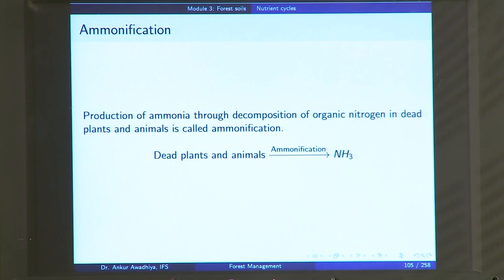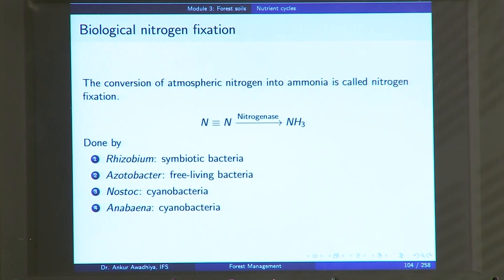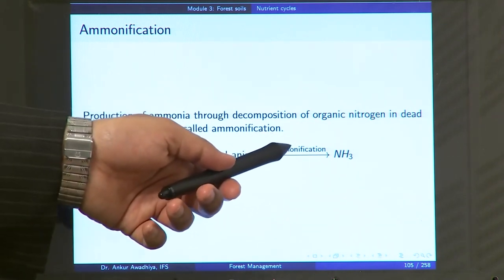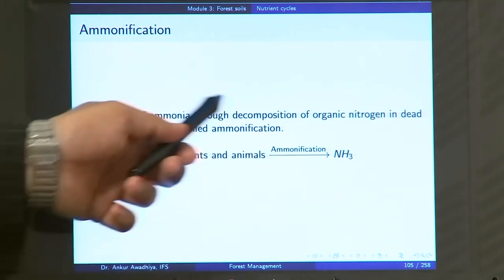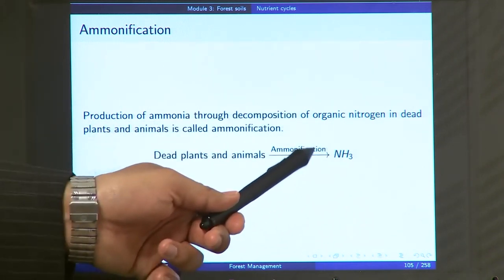Next we have ammonification. Ammonification is the process of production of ammonia through decomposition of organic nitrogen in dead plants and animals. This is the opposite of nitrogen fixation — in nitrogen fixation you were producing ammonia for fixation in biological tissues, whereas in ammonification you are breaking up biological materials to generate ammonia. The proteins and nucleic acids in dead plants and animals are converted through ammonification into ammonia.